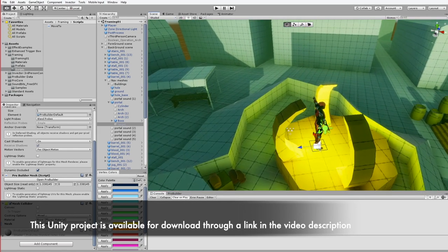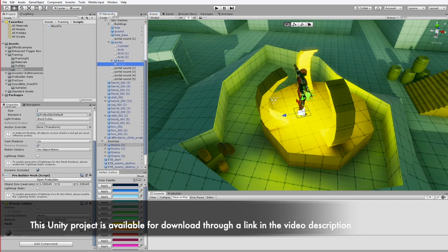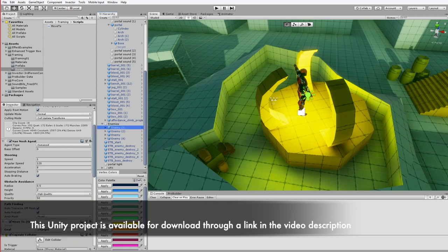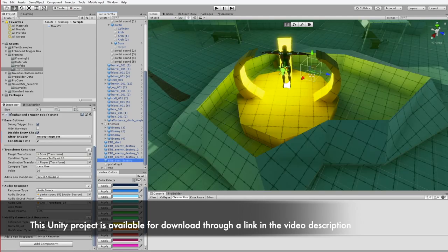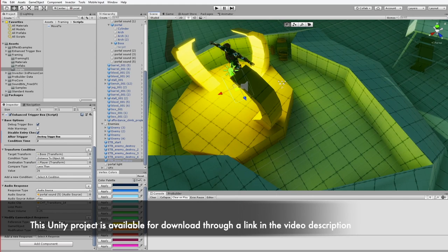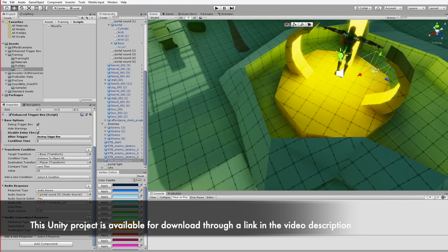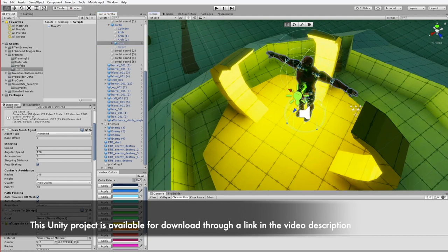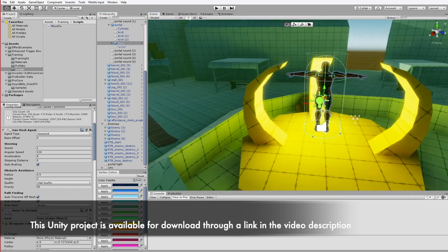Another set of triggers is set for each enemy. When an enemy reaches the portal within a few meters, it disappears and the sound effects start. The last event is executed when the player comes down through the window approaching the portal. Within a certain distance, the boss disappears, inviting the player to further exploration.